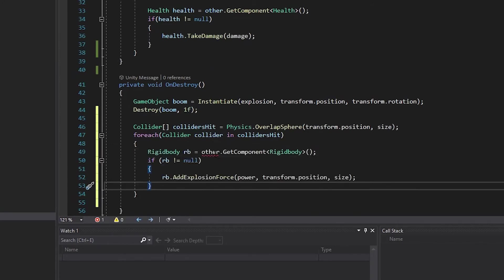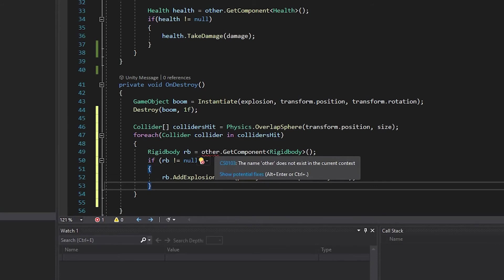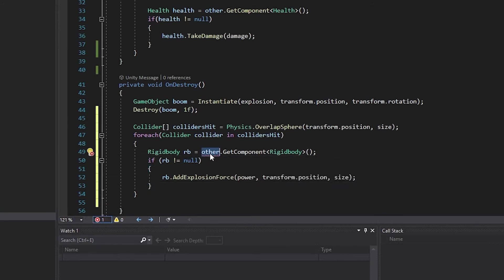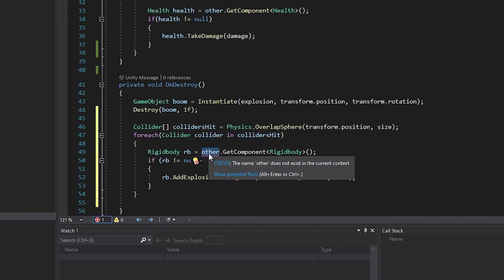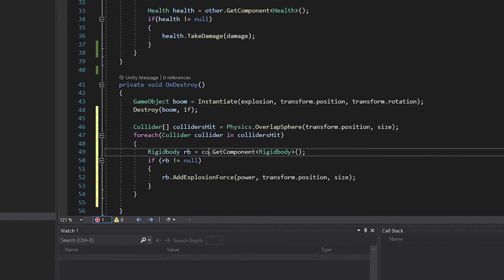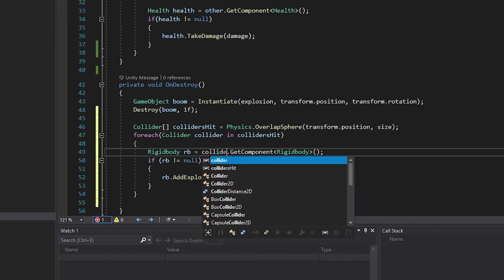Because other no longer exists here, and we're checking our new colliders, each named collider, we're going to replace this with collider.